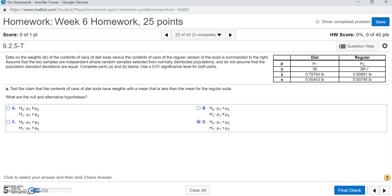The first part wants us to identify the claim. The claim is that the contents of the cans of diet soda have weights with a mean that is less than the mean for the regular soda. Diet soda was mu1, and the claim is that mu1 is less than mu2. So mu1 less than mu2 goes into the alternative hypothesis, H1.